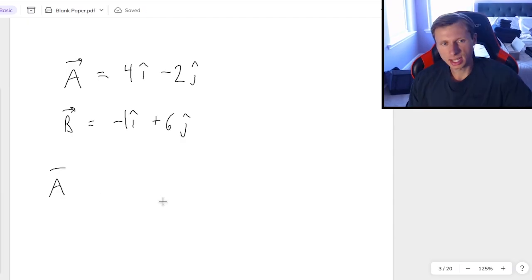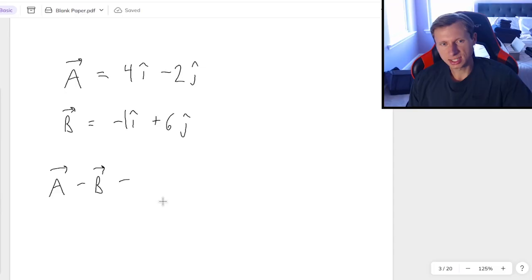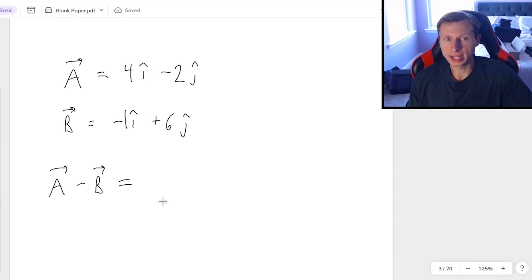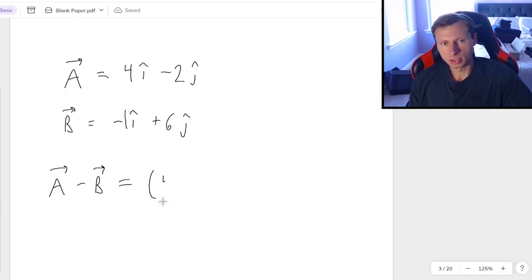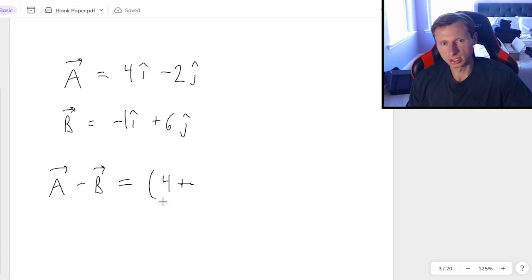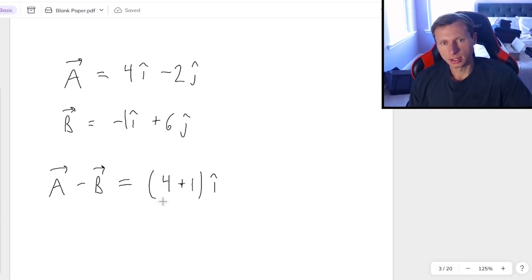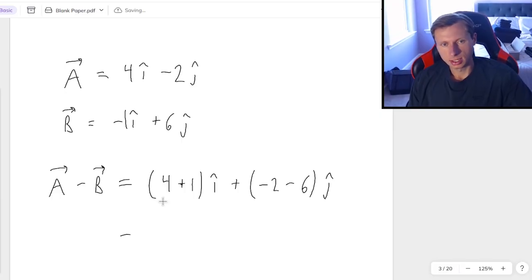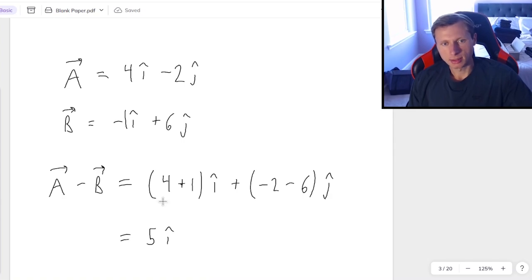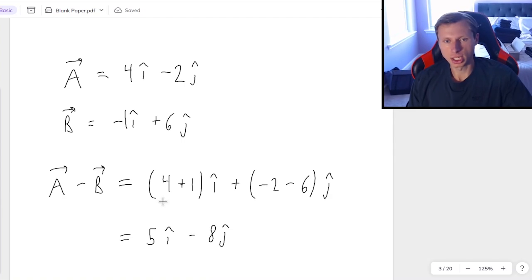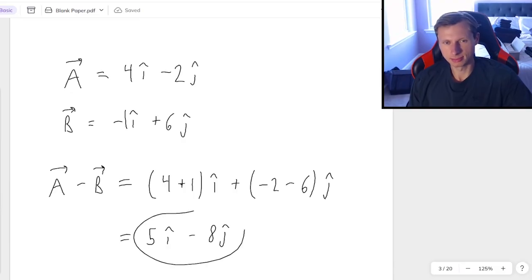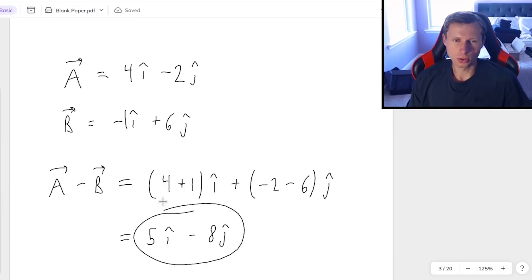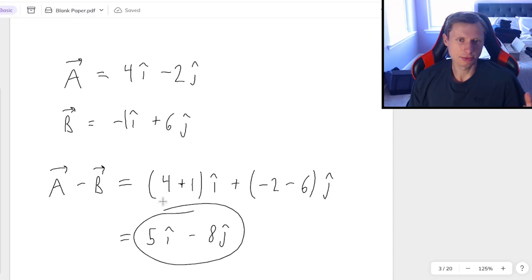Next, let's say I wanted to do vector A minus vector B. This is very easy, all we got to do is subtract instead of add. So in other words, this is going to be 4 minus negative 1, so therefore plus 1 i-hat, and then plus negative 2 minus 6j-hat. And that's just going to give me a final answer of 5i-hat minus 8j-hat this time. Okay, so hopefully there's no questions on that. Easy peasy for addition and subtraction.